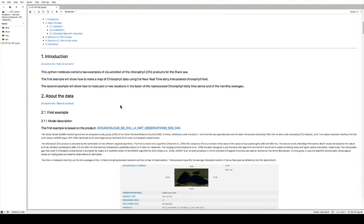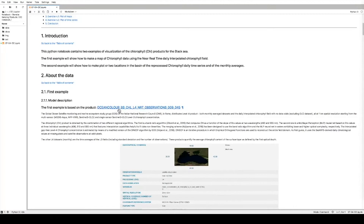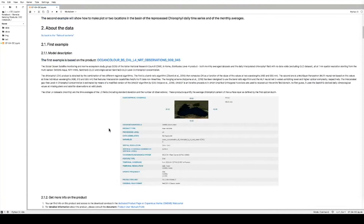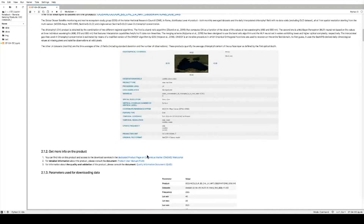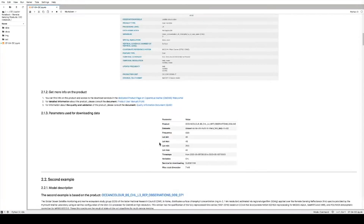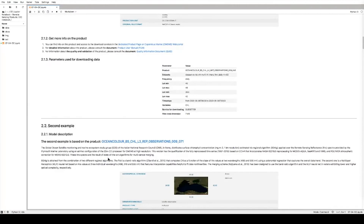The first portion of this Python notebook provides details on all the datasets we are using. In particular, the ocean color for the Black Sea, the chlorophyll Level 4, and near real-time. Here are all the details and information on how to get the data from the portal, the PUM, and the QUID, and the parameters we use for download.